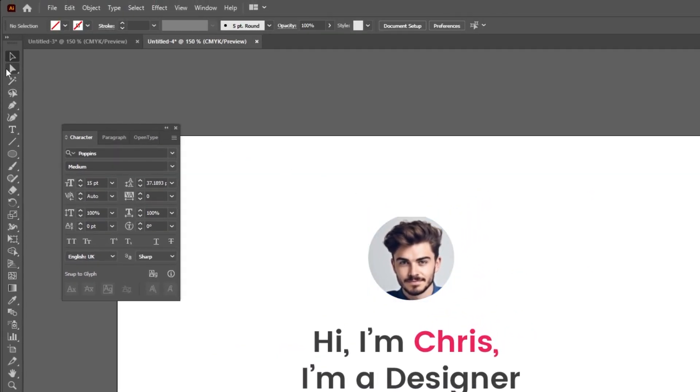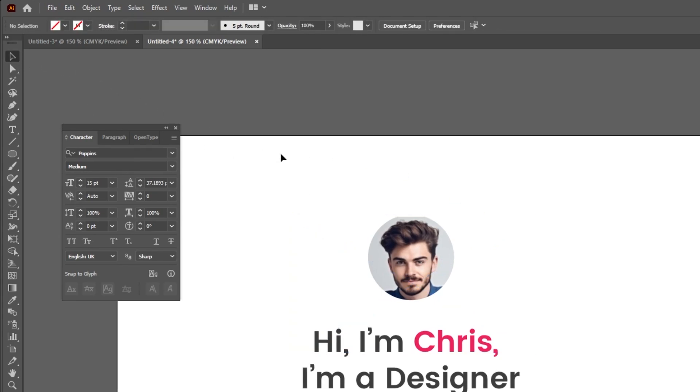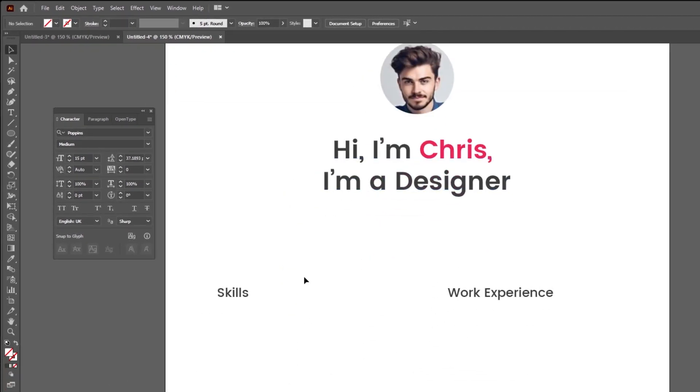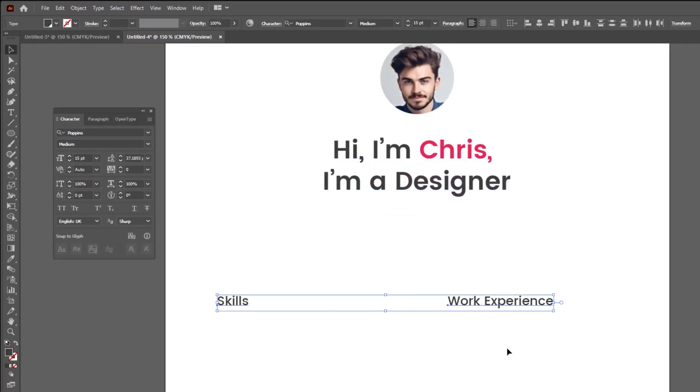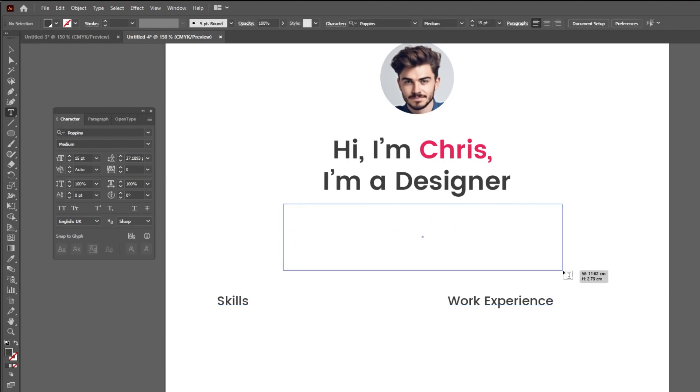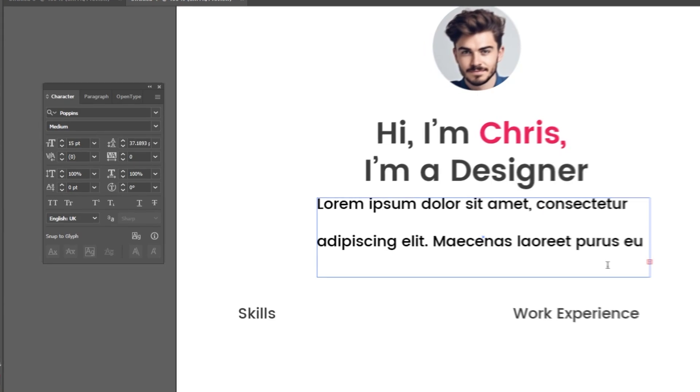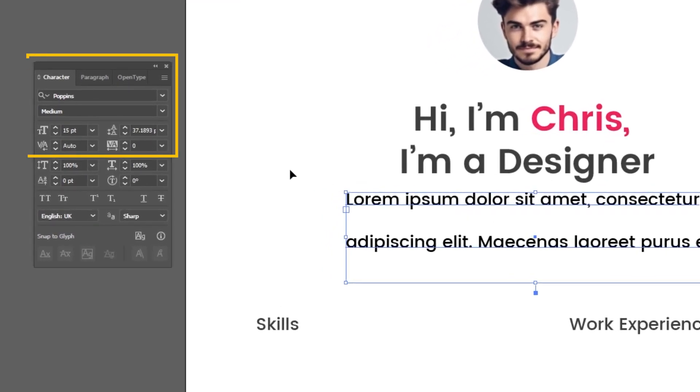Follow these steps. Choose the type tool. Write a small paragraph about you. Follow these steps.